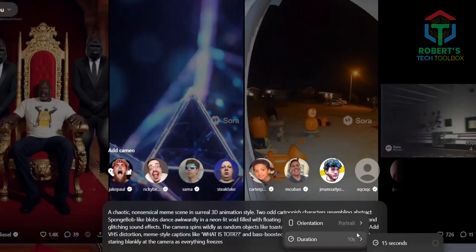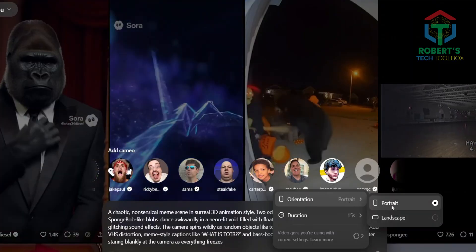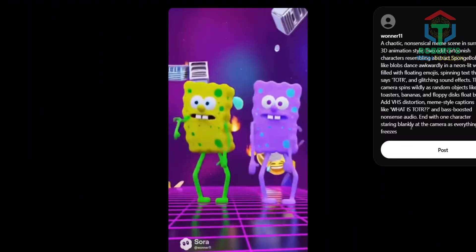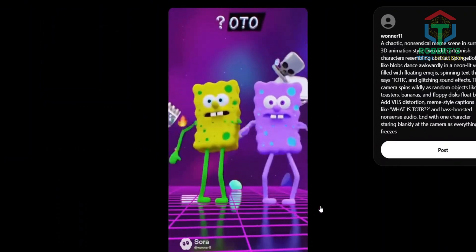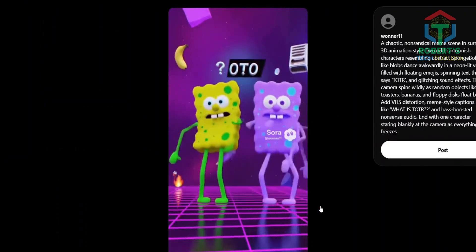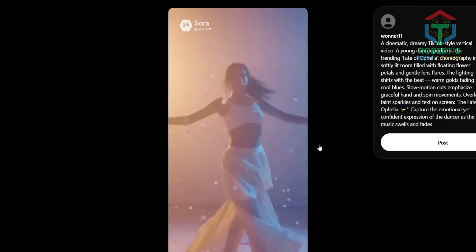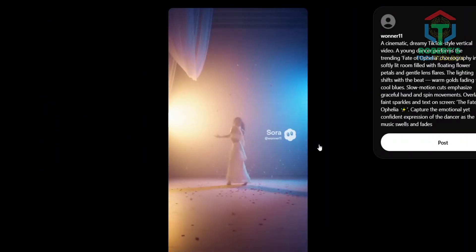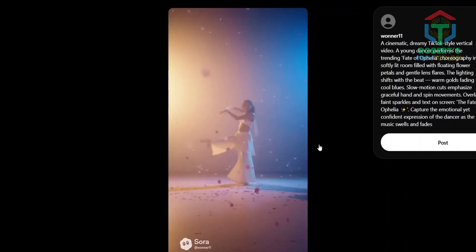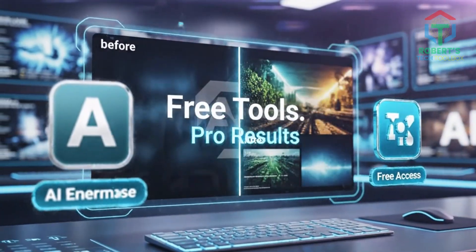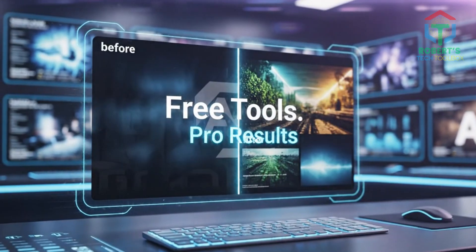Once you're in, you can test Sora 2 manually. Try a fun prompt like the viral TOTR brain rot meme — it's chaotic and hilarious. Now try the Fate of Ophelia trend — it looks straight out of a real TikTok video. You can post these anywhere: TikTok, YouTube Shorts, Instagram Reels, and they can go viral fast. But they do come with a watermark — keep watching, I'll show you later how to remove it for free and even upscale your videos with no extra tools.